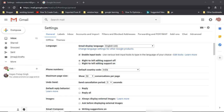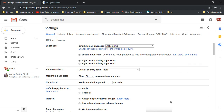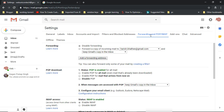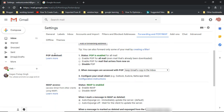Here you can see I'm inside my Gmail account settings. After logging into your Gmail account, click on the small gear icon, then go to Settings. Inside Settings, click on Forwarding and POP/IMAP — this is the first place where you have to make changes to use your Gmail account inside Outlook. Here you'll find two options: POP Download and IMAP Access.